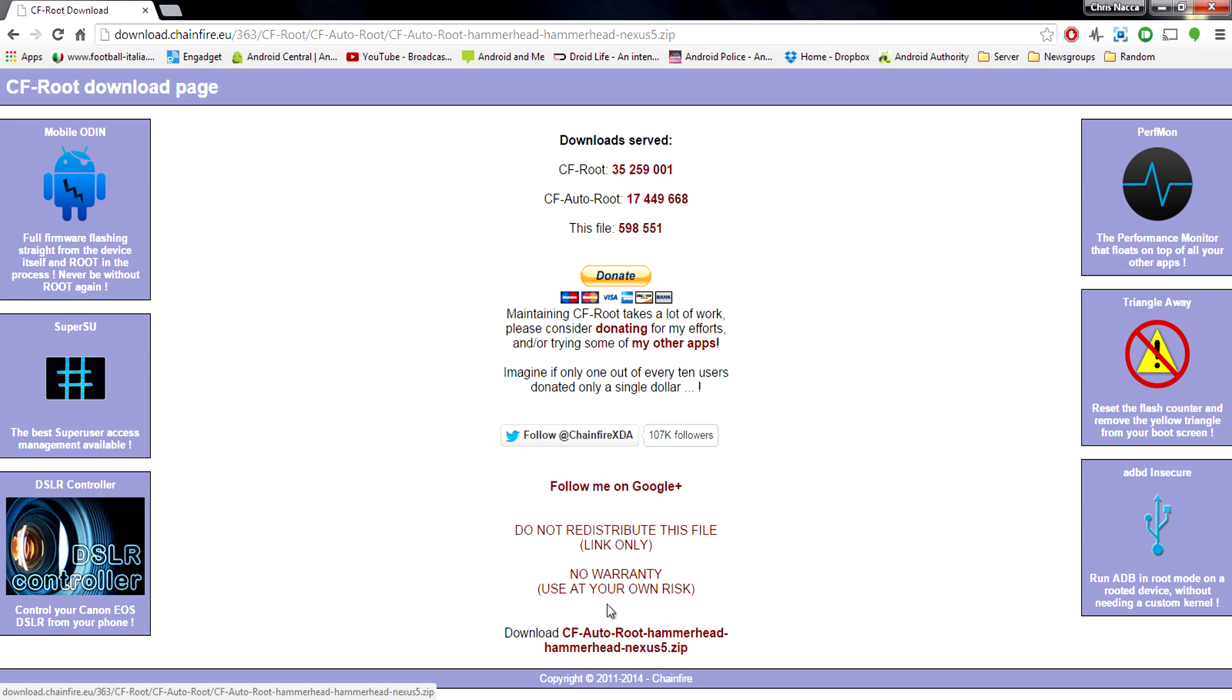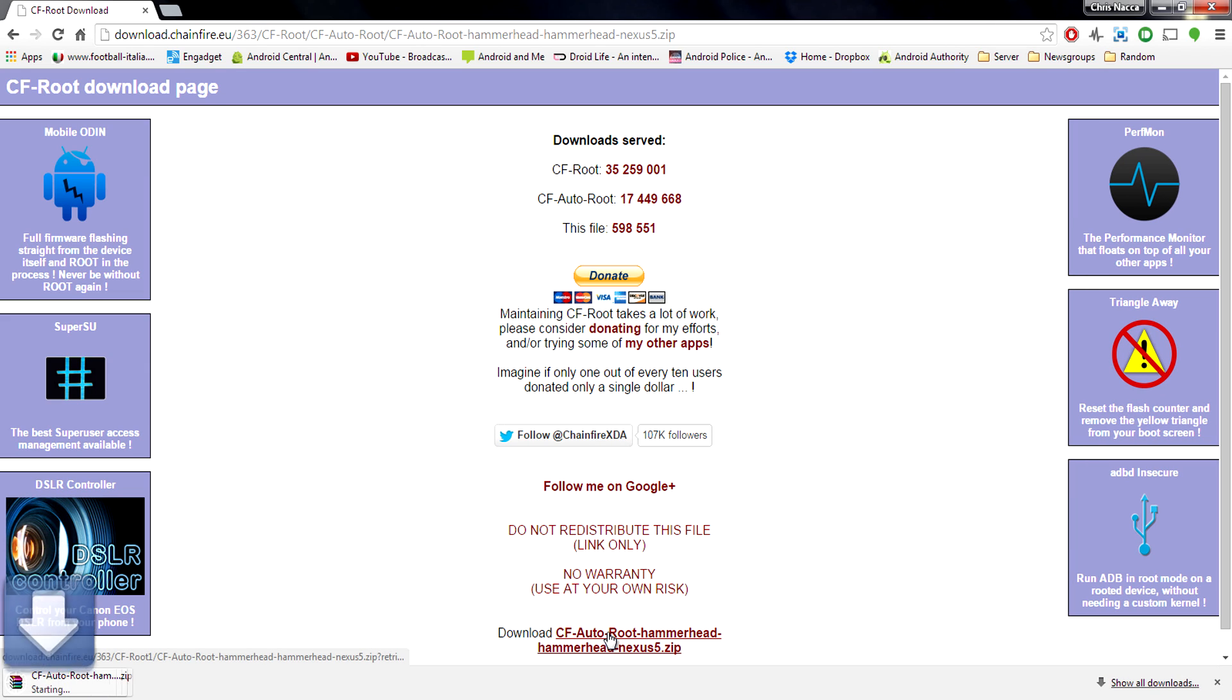Once you get to this page go to the bottom and you should see another download link for CF auto root. Click that and it should automatically start downloading the zip file.